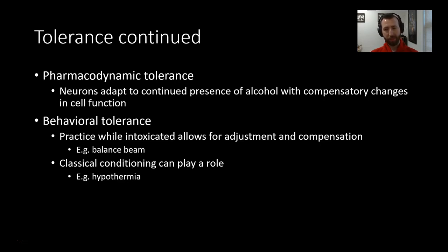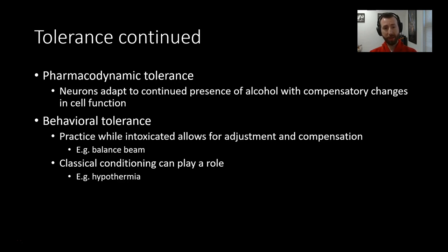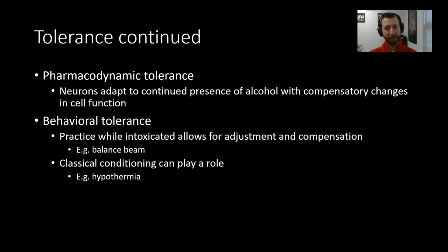In addition to metabolic tolerance, we also have pharmacodynamic tolerance, which involves neural adaptations to the continued presence of alcohol with compensatory changes in cell function. We're going to talk in much more depth about pharmacodynamic tolerance — it's one of the focuses of the rest of this unit, as we'll discuss how alcohol works at all these different sites and what changes take place.